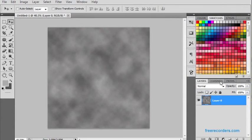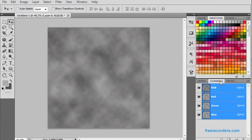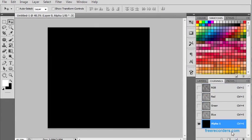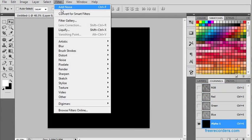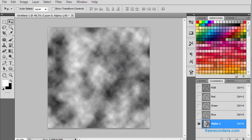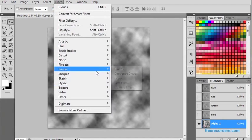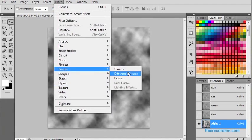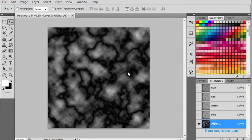Let us go to Channel. Take a new layer as alpha. We will go for again Filter, Render, keep Cloud option again. Now let us go for Difference Clouds. So we have a different cloud.